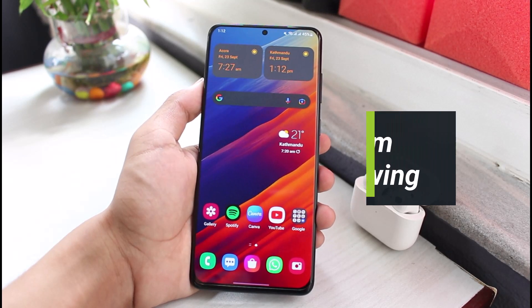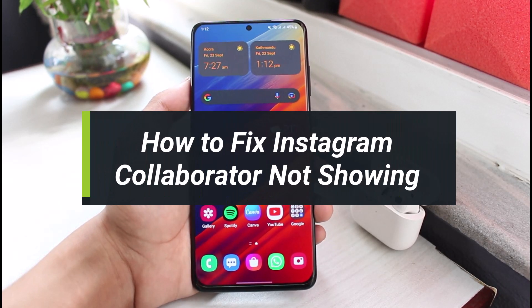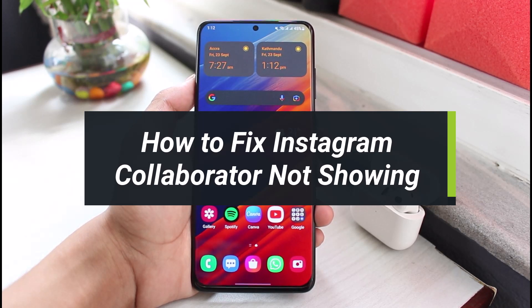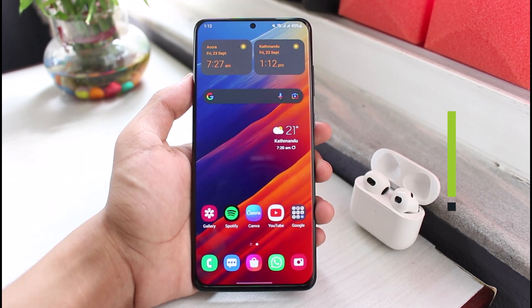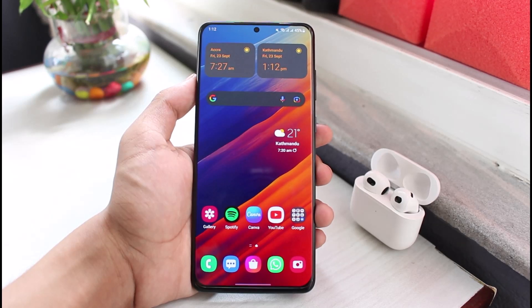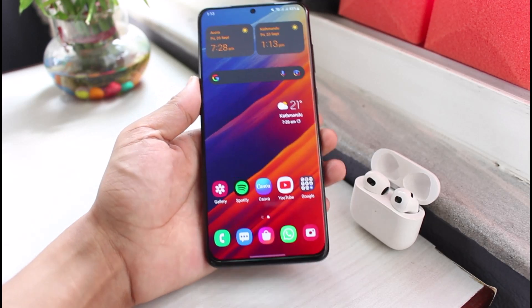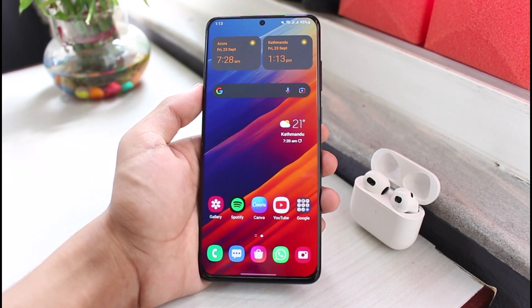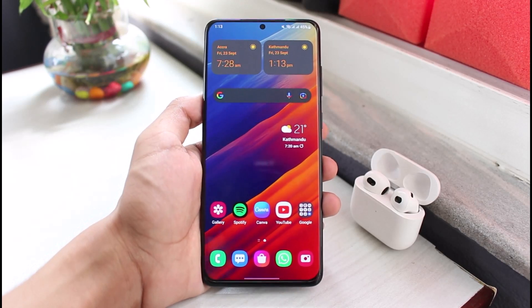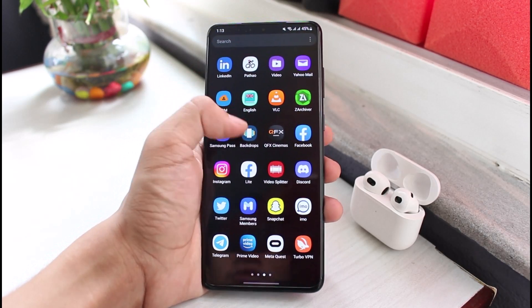How to fix the invite collaborator option not showing on Instagram. Hello everybody, welcome back to our channel. I am Bimel from App Guide. In this guide video I will show you how you can fix the invite collaborator option not showing up on Instagram. Before we get started, if you are new to our channel, make sure to leave a like and hit that subscribe button.